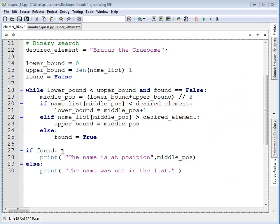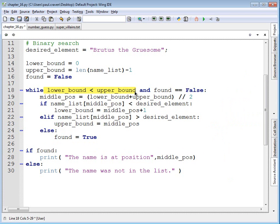If found is equal to true, I go ahead and print out where it is. If found isn't equal to true, I know that these bounds have crossed and have exited the loop because of this condition, and I'll print out that the name was not in the list. That's our binary search.